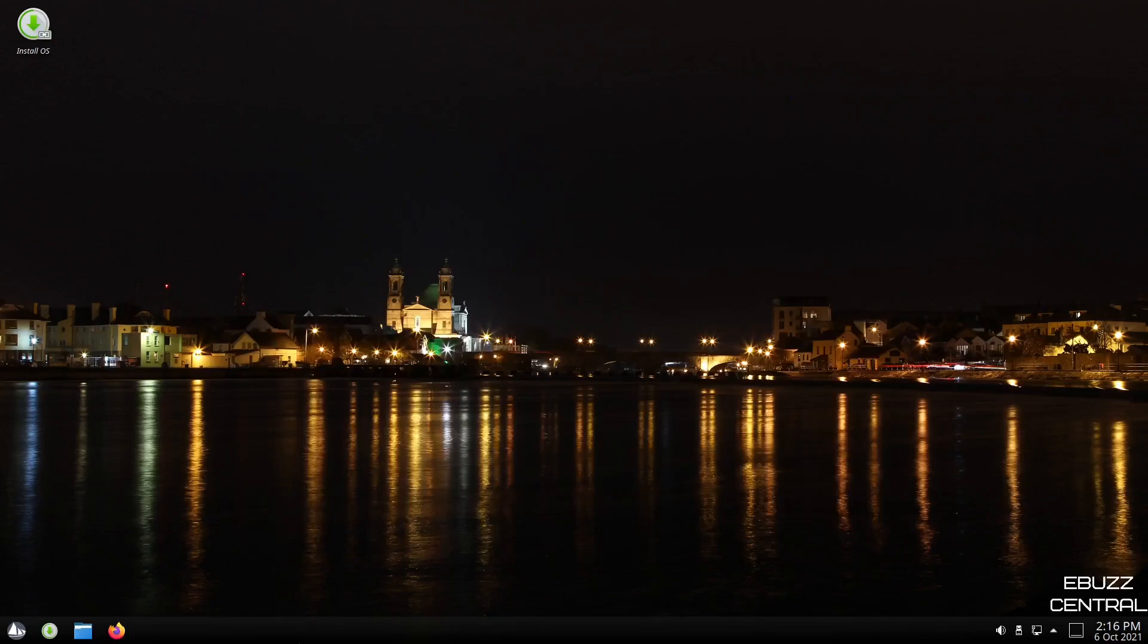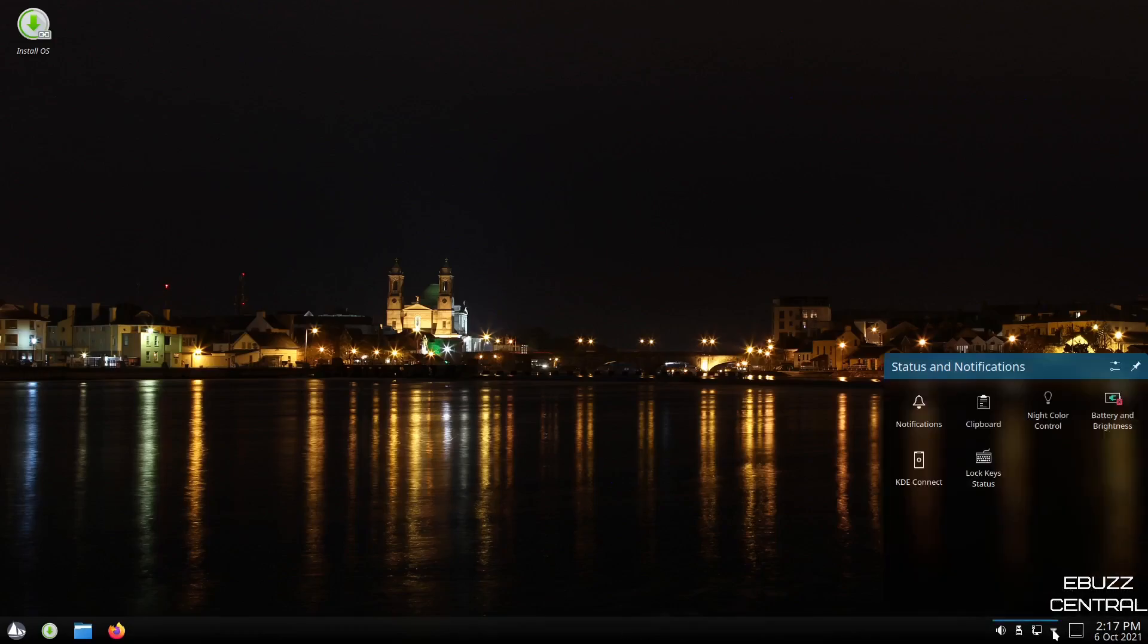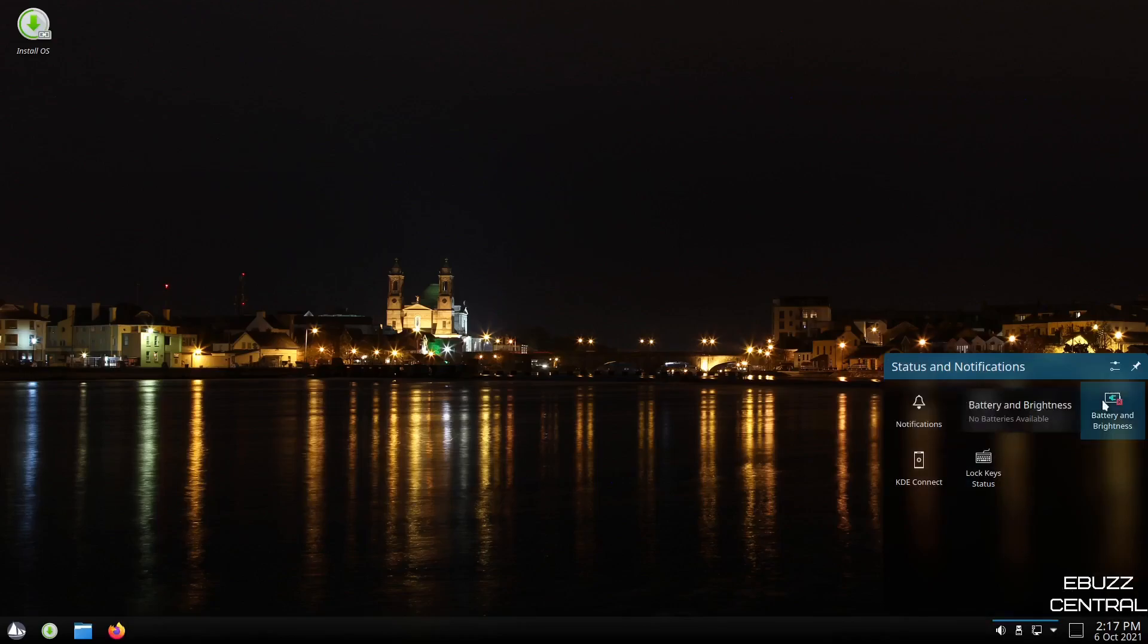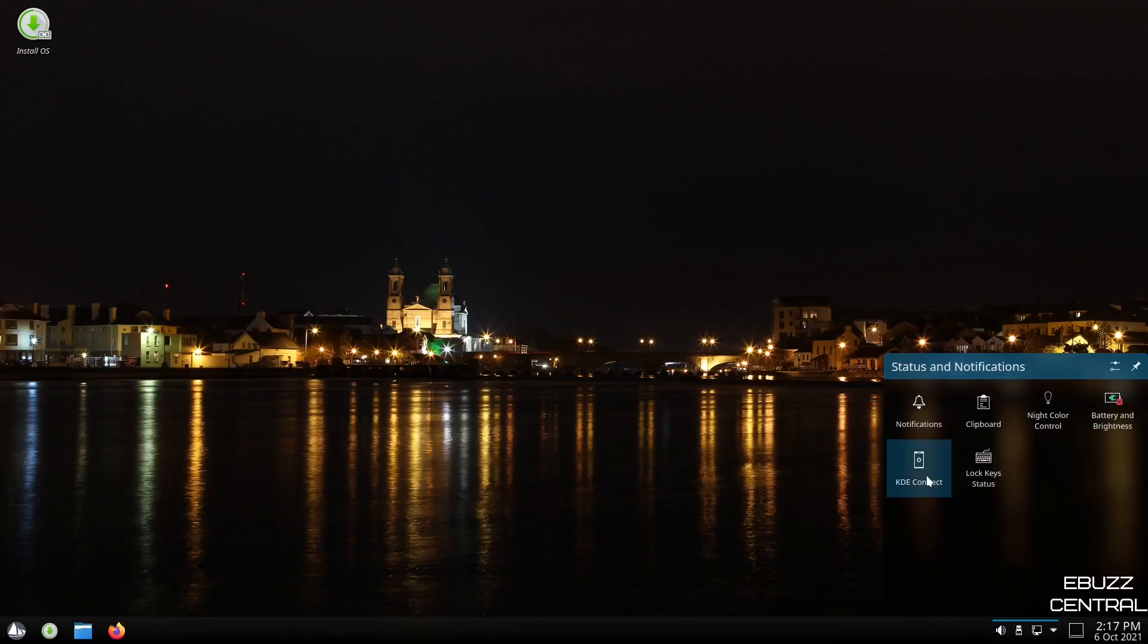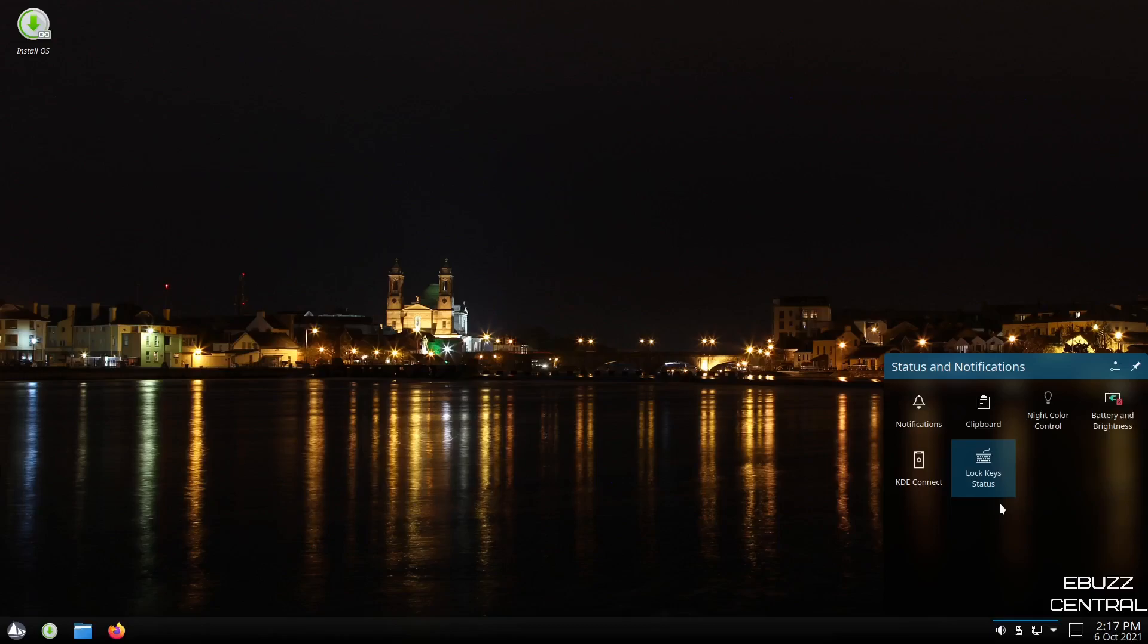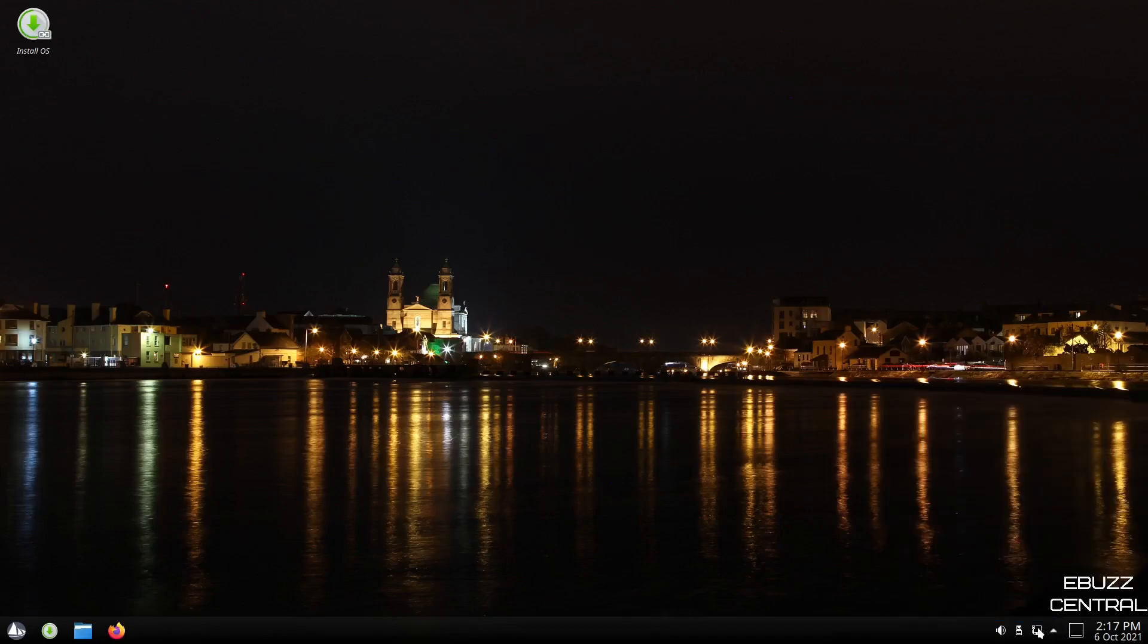And you come down here, you've got one panel, you've got your date and time, minimize all windows. And of course you've got your hidden icons, which is your notifications, clipboards, night color control, battery and brightness, lock keys and status and KDE Connect. If you're an Android phone user, go over to the Play Store, download the KDE Connect app. Once it's downloaded, you can sync it up right here with your desktop or laptop. That way, if you get messages or missed calls, you can get notifications right on your PC. Let's minimize that. You've got internet, USB, and of course your volume settings.